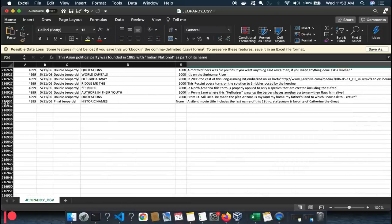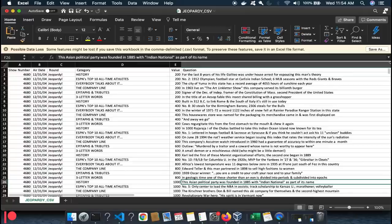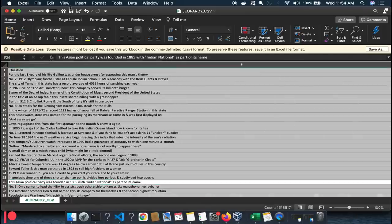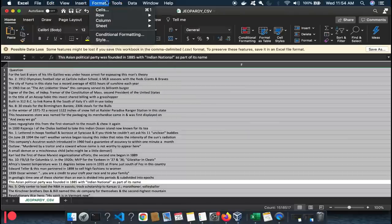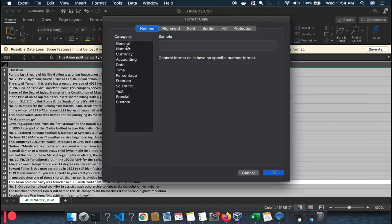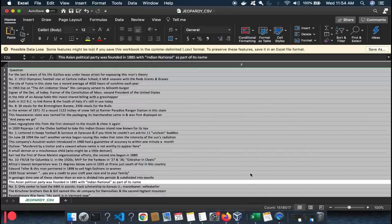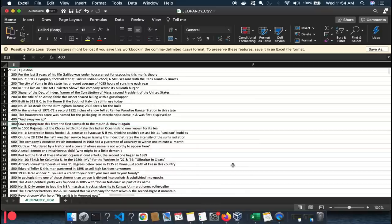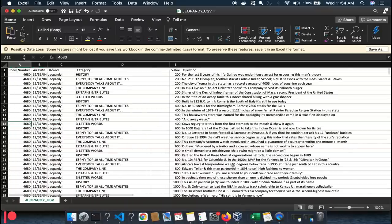There are over 216,931 Jeopardy questions and answers — amazing. The first thing you want to do is select all, go to Format Cells, and set everything to General — remove all the native formatting. It causes trouble with how the data is encoded; it freaks Bash out and the columns become misaligned.